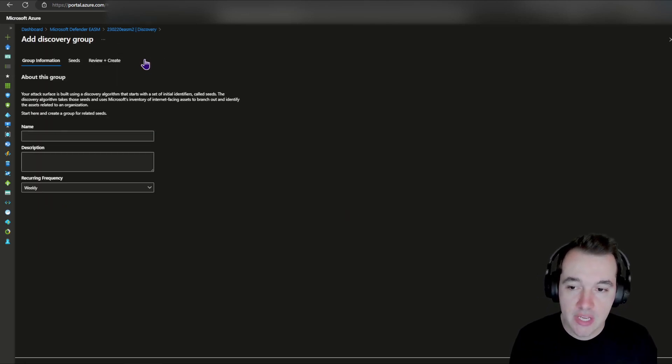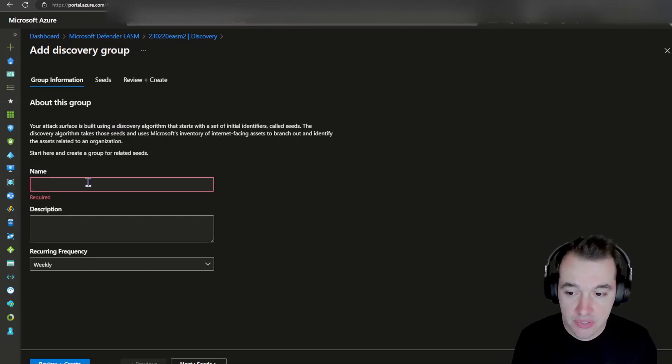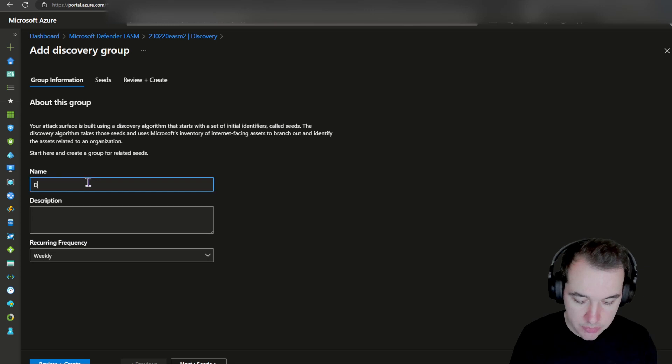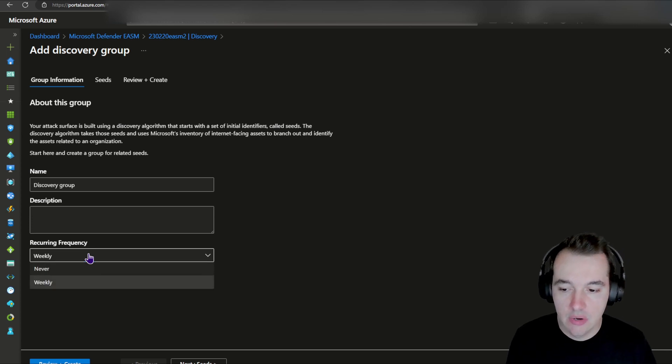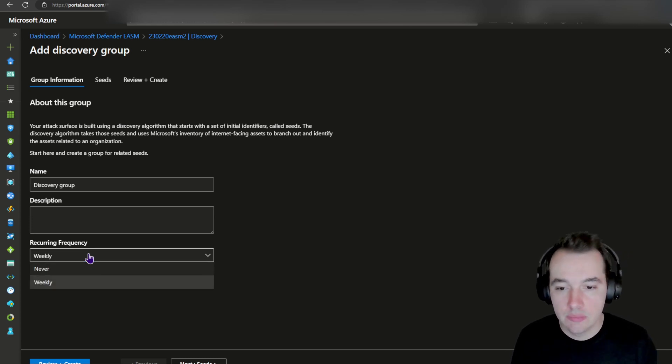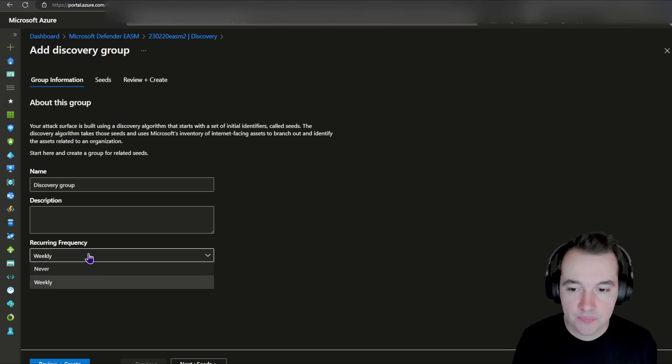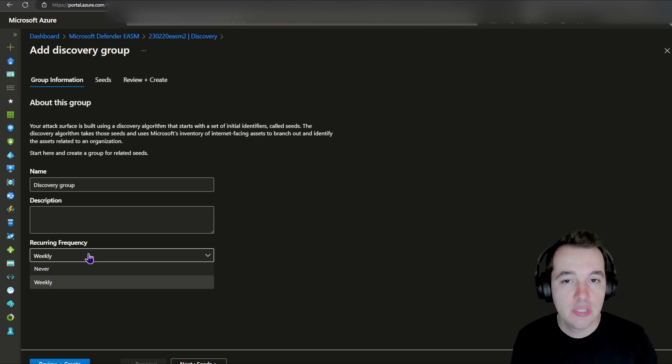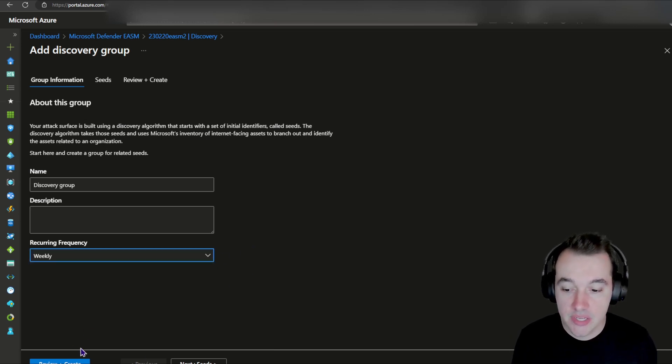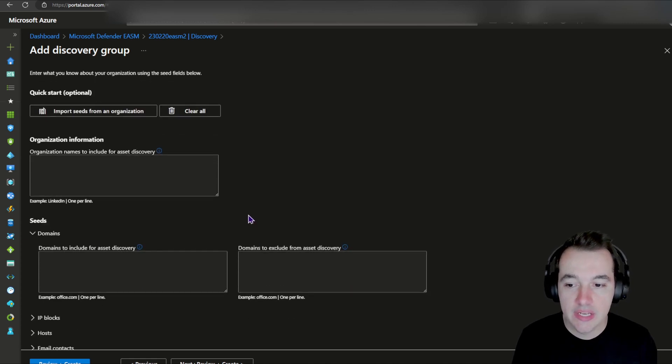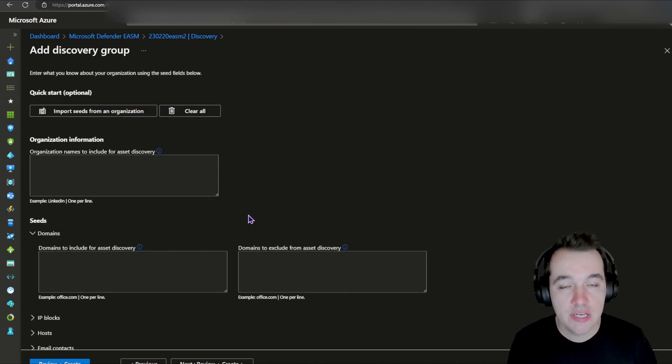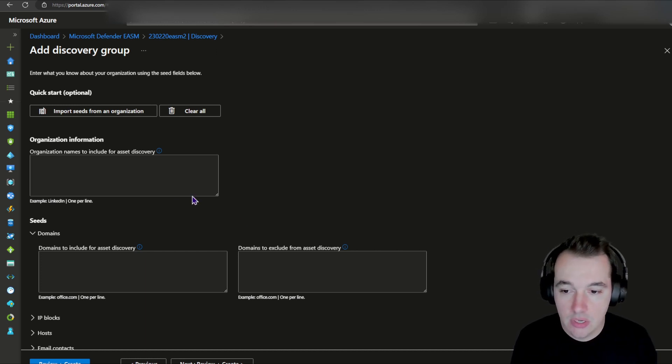When I'm creating and adding a discovery group, I have to state a name for this particular discovery group, but also I set up the recurring frequency for when this should be refreshed as my infrastructure. So when new related artifacts should be added to this discovery group from when I set up. When I click on next and seeds, I can enter the different information that it can find and correlate information for me.